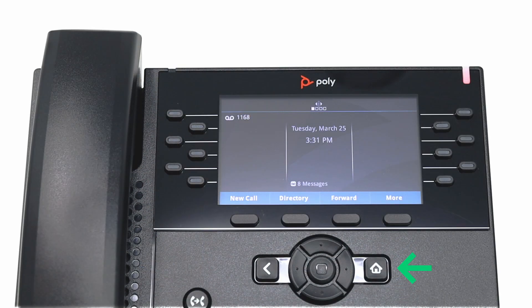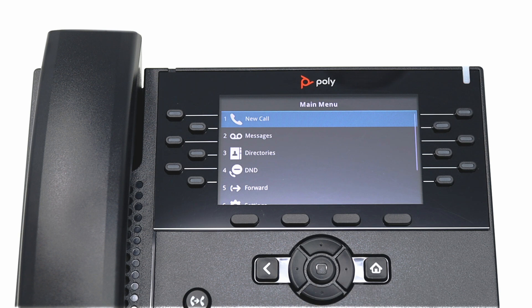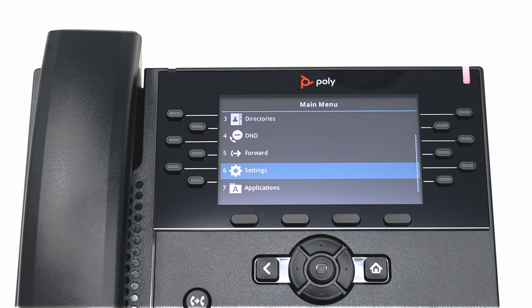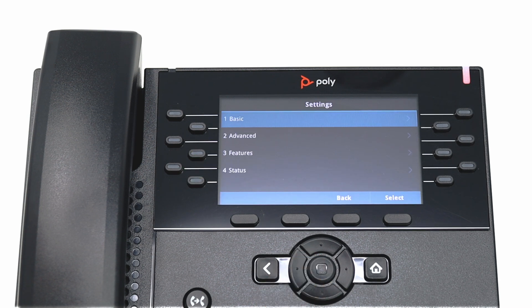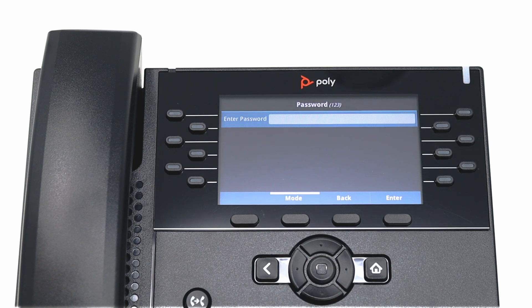Begin by pressing the Home key. Use the arrow keys to navigate down for additional options. Select Settings. Choose Advanced. Unless your password option has been disabled, you must enter that at this time.